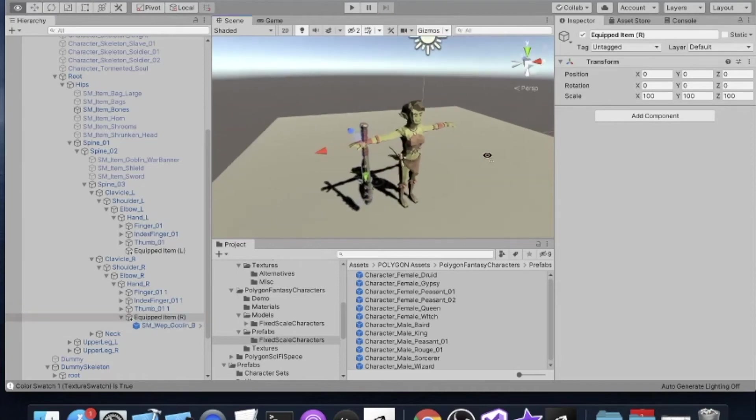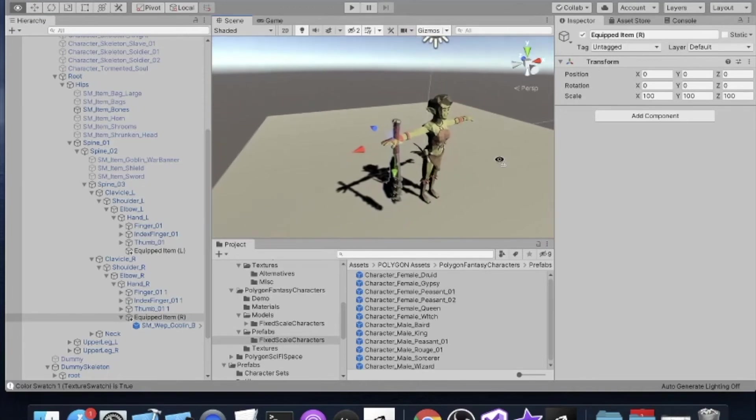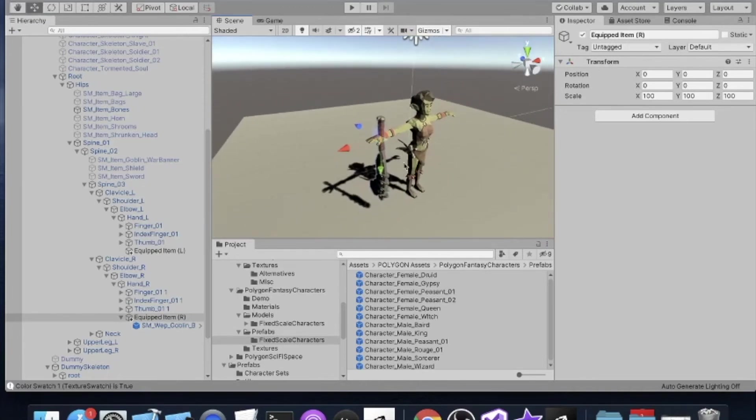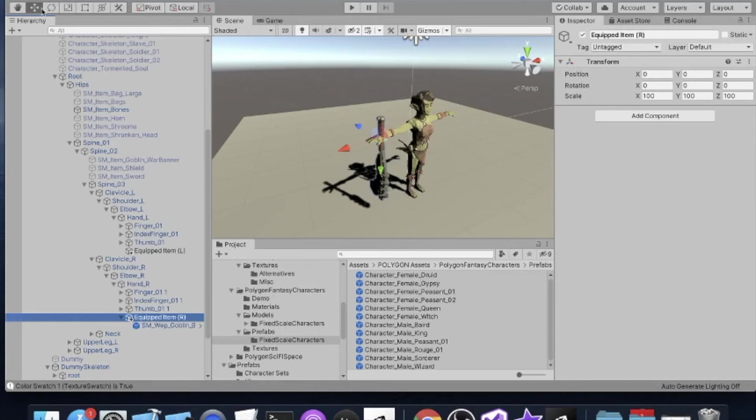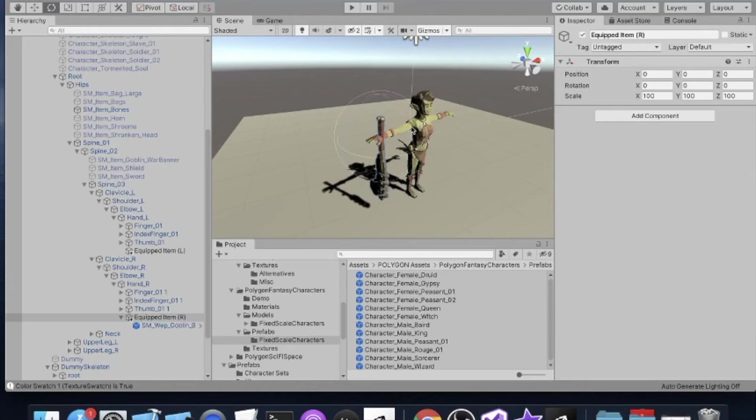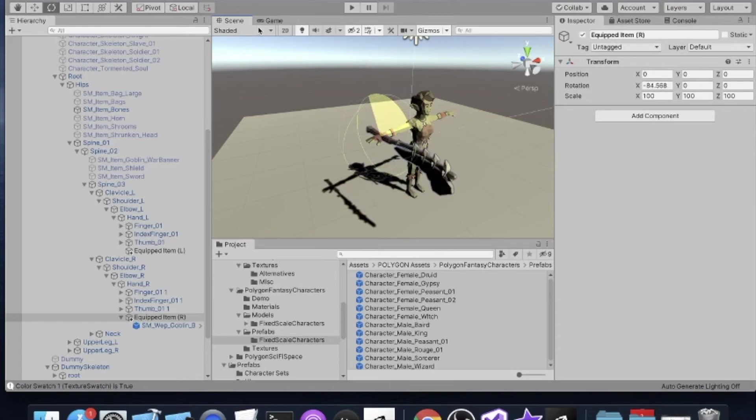Now we look here at our Bone Axe. It is not rotated properly. So again, don't modify the weapon. Instead modify the Equipped Item game object. We're just going to hit the rotator button here. So the first thing we might think about doing is rotating the weapon up, like this. So we see we're rotating, we're making basically a negative 90 degree rotation.